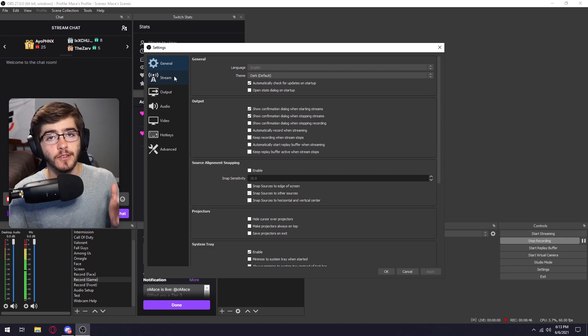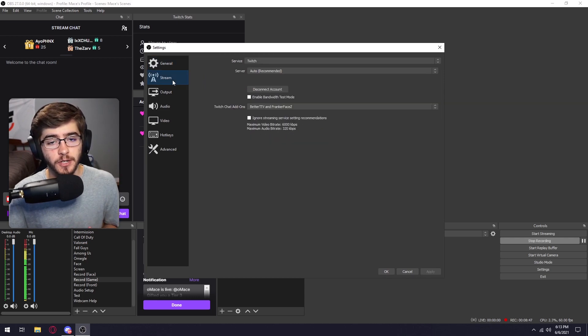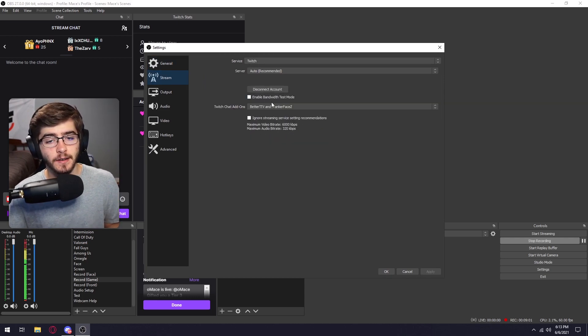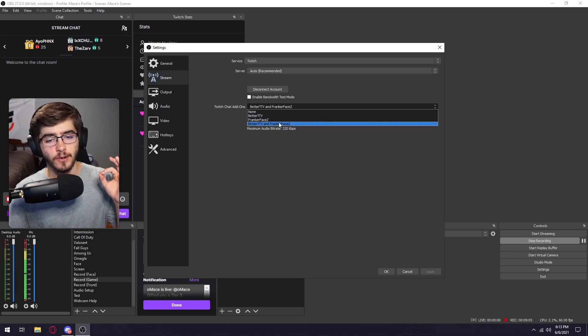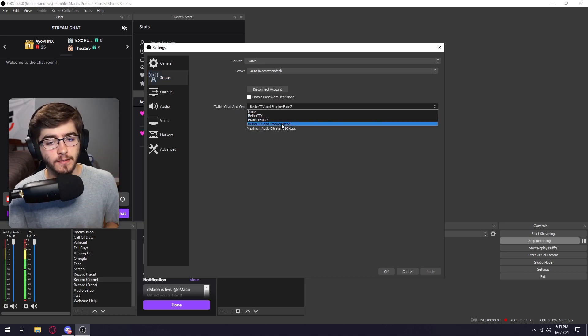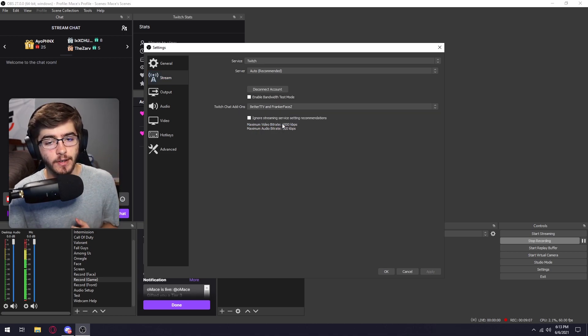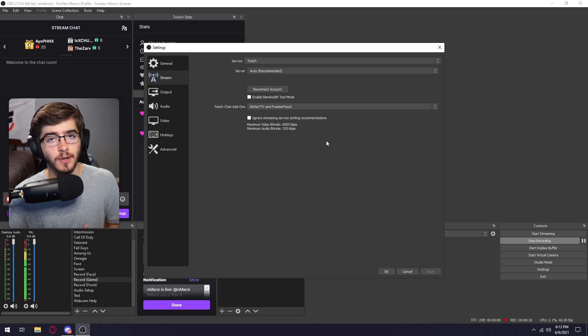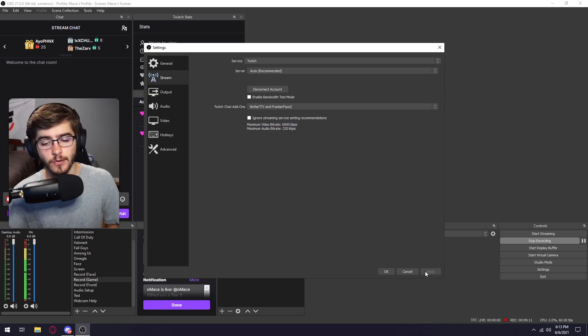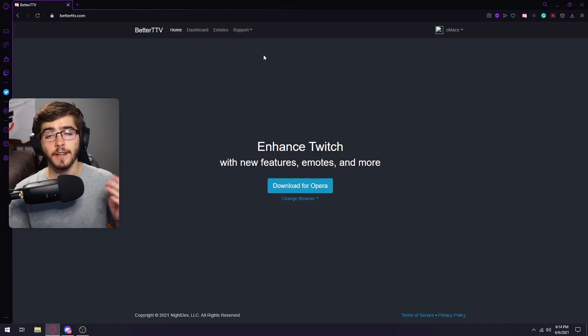And then you're just going to click on your stream. And then underneath where you logged in at, there's going to be a Twitch chat add-ons and you're going to just want to click on BetterTTV and FrankerFaceZ. So then you can use both of the emotes and you're just going to click apply on this and then click okay.